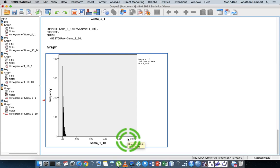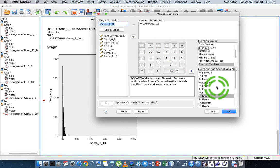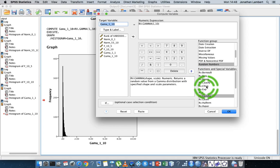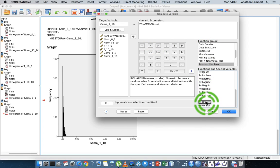The key point is that under Transform > Compute Variable, there are many different distributions we can generate random numbers from — depending on what behavior you're trying to model. This video isn't really about where particular distributions are used, though there are many examples from finance, queuing theory, and so on. It's just about how to generate random numbers. We've covered the normal distribution with a few variants, the F distribution, and the gamma distribution. There are many more to choose from, including uniform distributions and others.